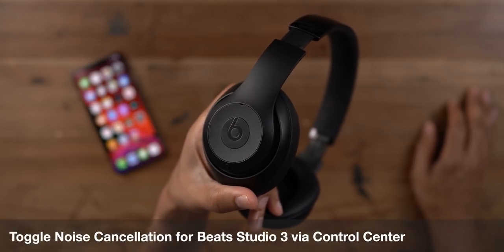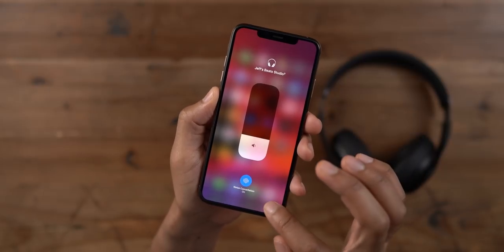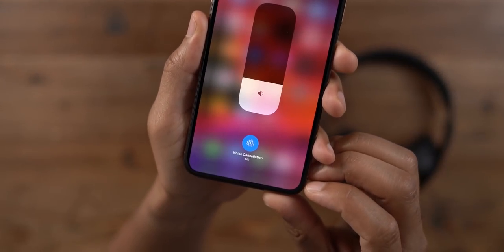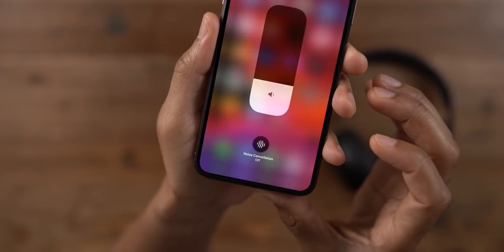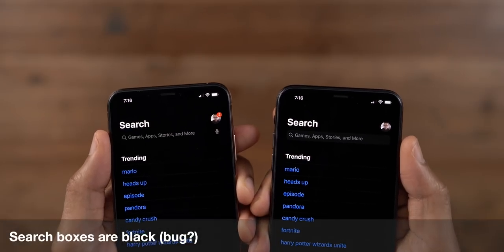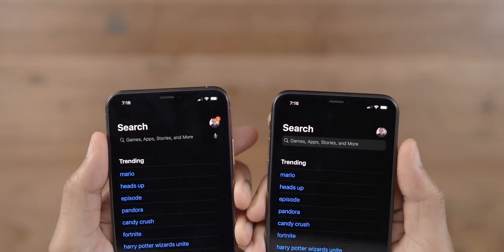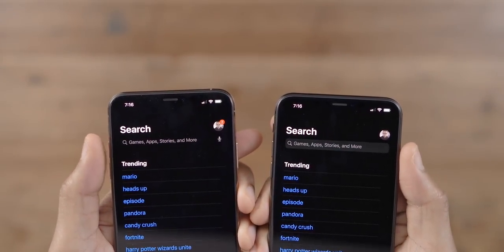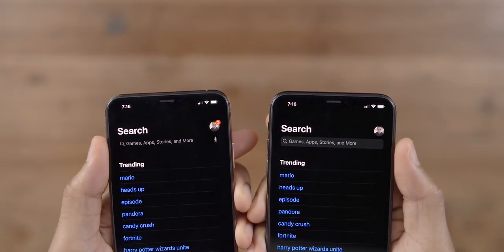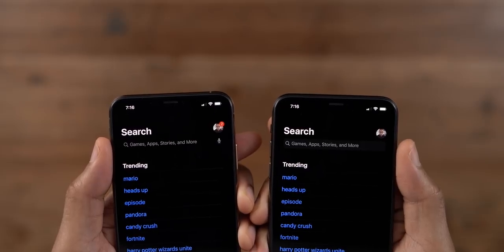In beta 3, you can also toggle noise cancellation for Beats Studio 3 — just open Control Center, long press on the volume slider, and you'll find the noise cancellation button below. Now I think this is a bug, but the search box is actually going to adjust the exposure. On the left side is beta 3: the search boxes are black when in dark mode and sort of blend in with the rest of the interface.